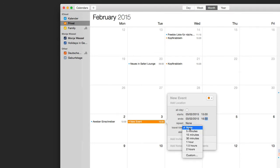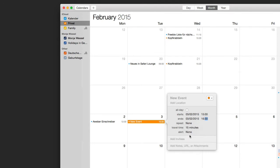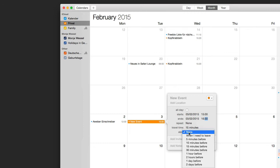If you need to travel somewhere, you can set a travel time attached to the event. This will block out time before the event to remind you that you need some time to get there.